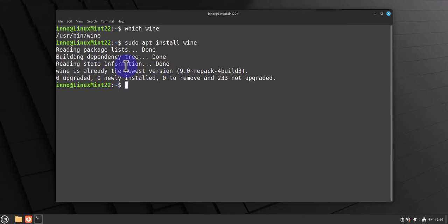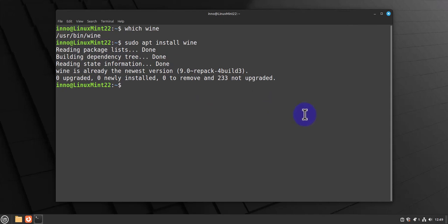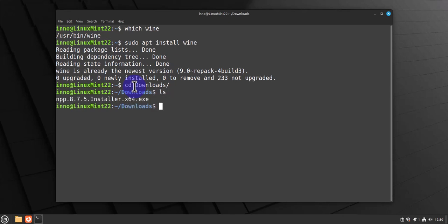Next, let's look at how to run or install Notepad++. We'll need to navigate to the directory where we have it downloaded. Let me CD to downloads and I'll do ls. This is the file right here.